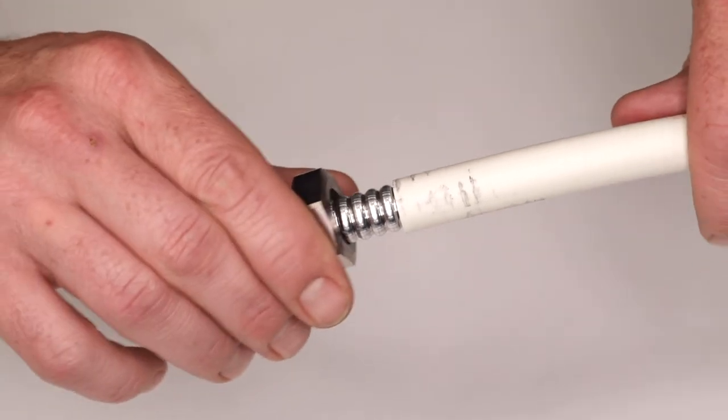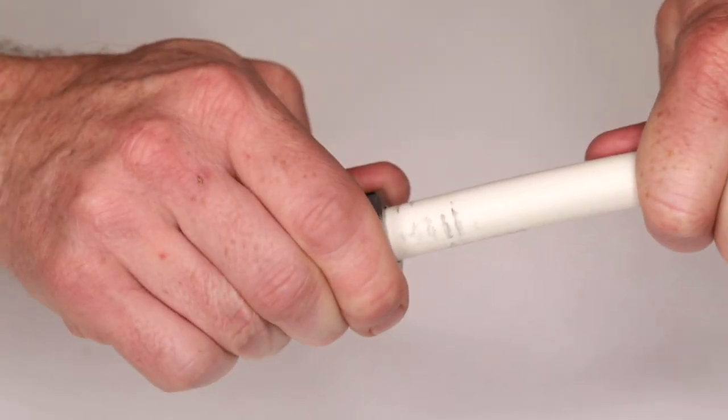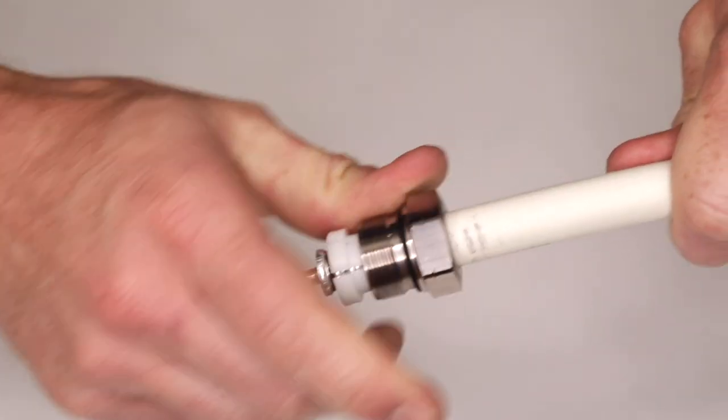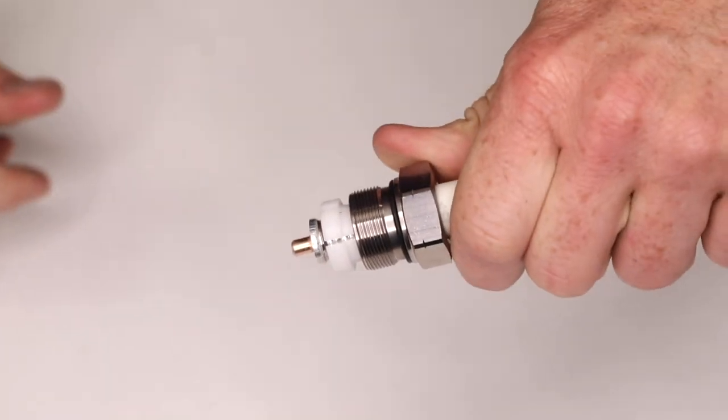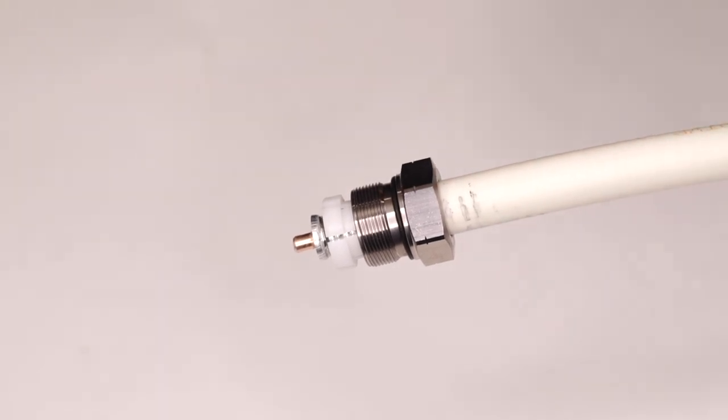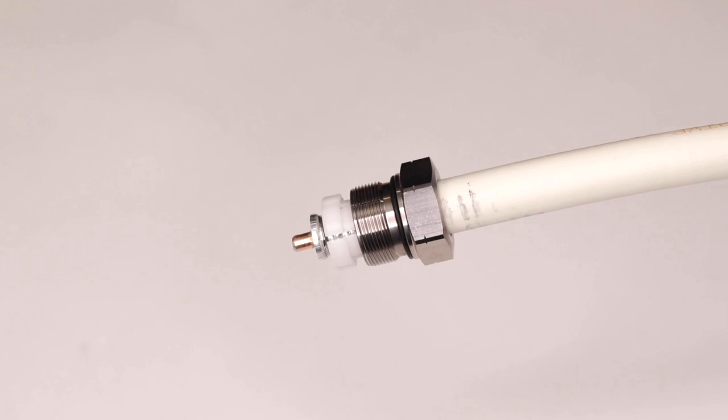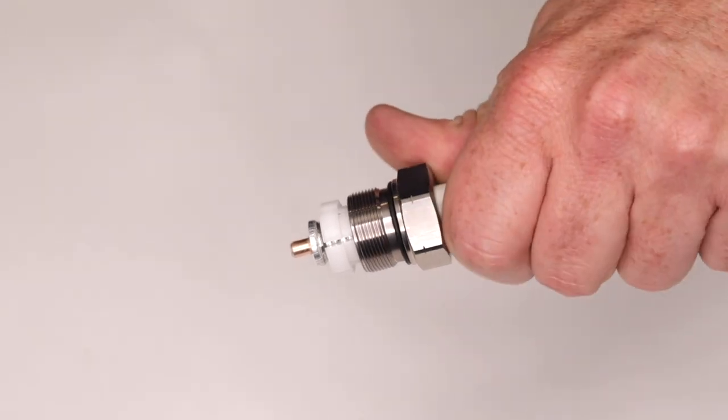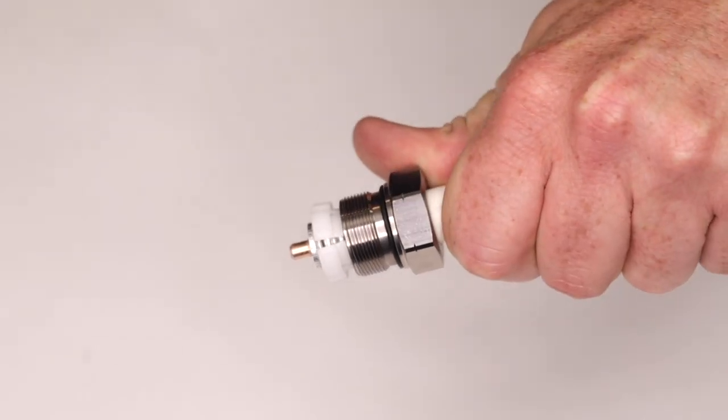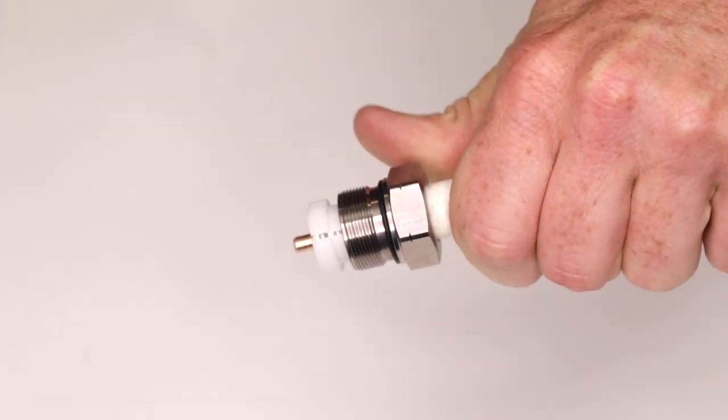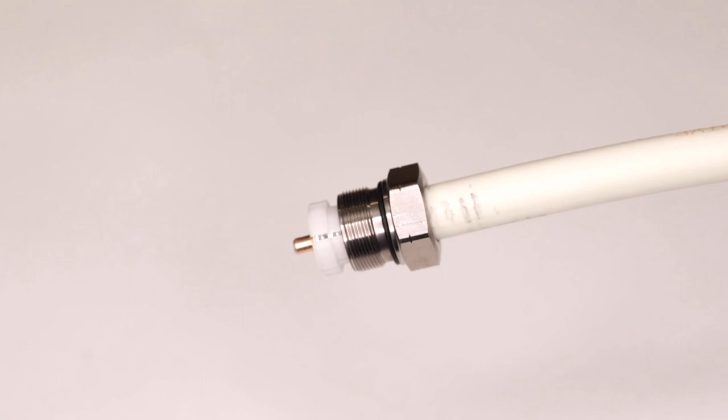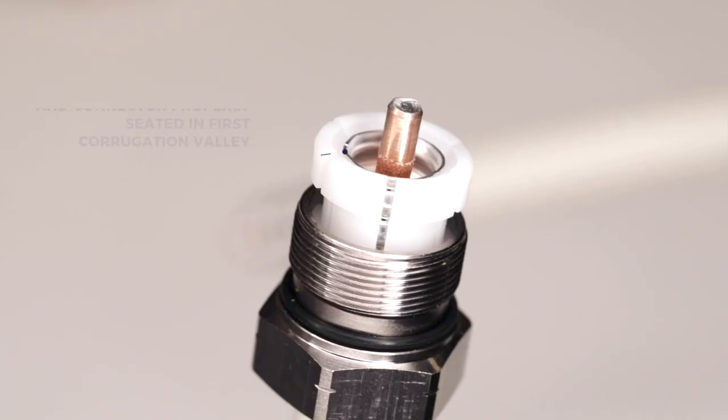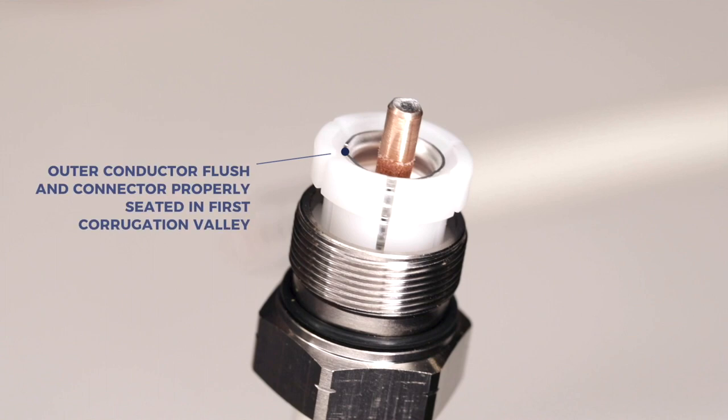Next, slide the back nut of the connector onto the prepared cable end. It should snap onto the first corrugation valley of the outer conductor. If you push the back nut too far back on the cable, gently pull it closer to the end of the cable so the polymer claw will rest in the first corrugation valley of the outer conductor. A properly seated back nut will be flush with the outer conductor.